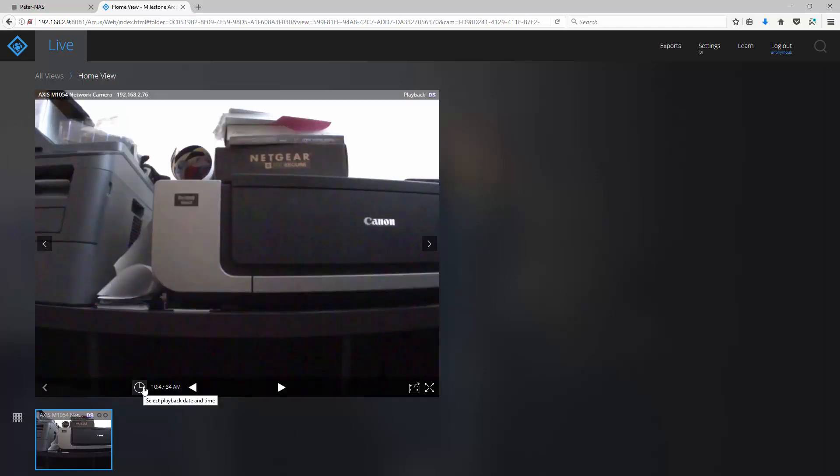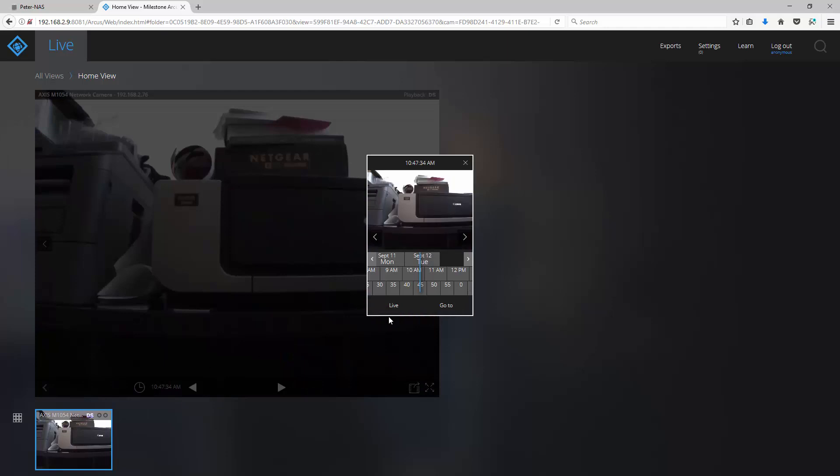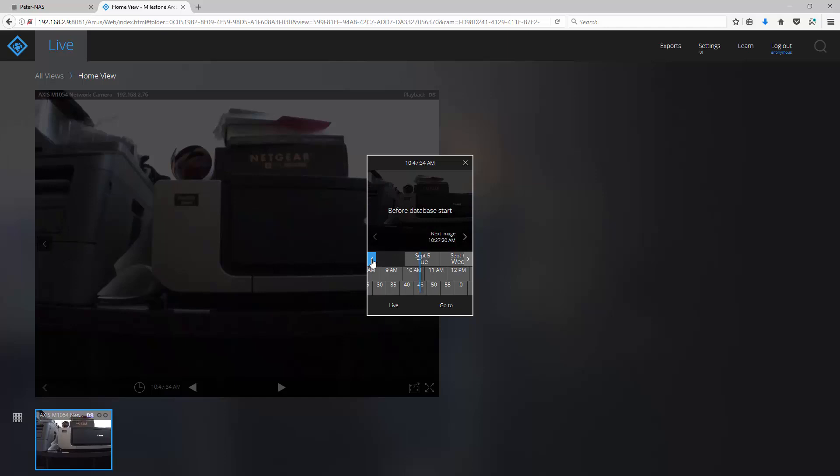A quick way to go to the first recorded clip is to click on this left arrow here and vice versa. A quick way to go to the end of the recorded timeline is to click on the right arrow here.